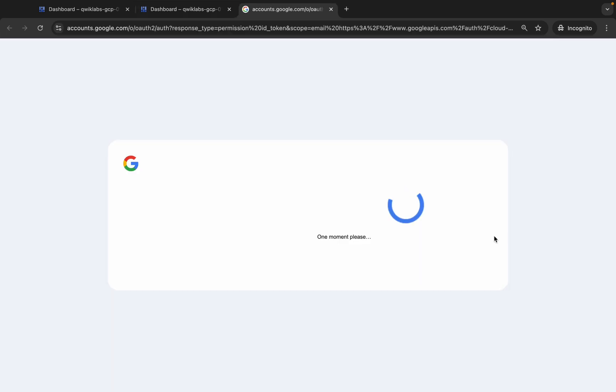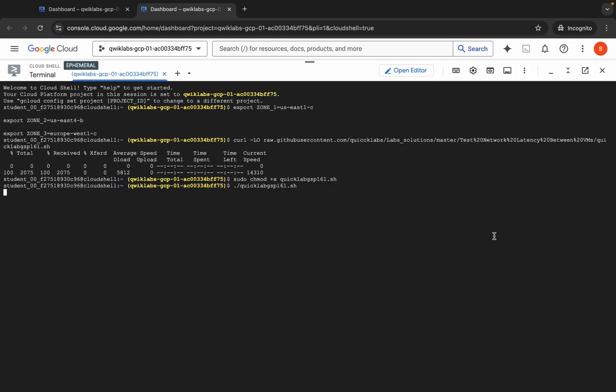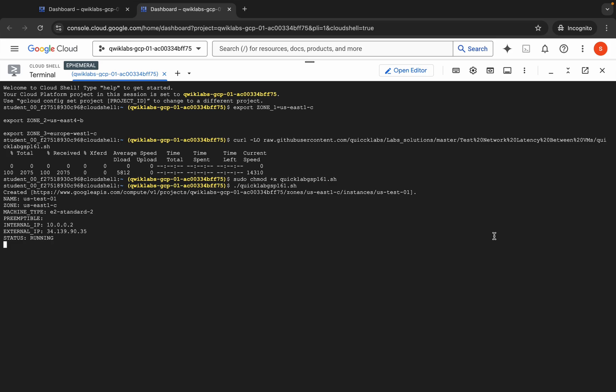Once you run this script, it will automate many of the steps required to complete the lab, but it's essential to understand the process behind those steps. The goal is to use this script as a learning tool to help you complete the lab, not just get the score. After the script runs, you can go to the lab page and click on check my progress to see the score.